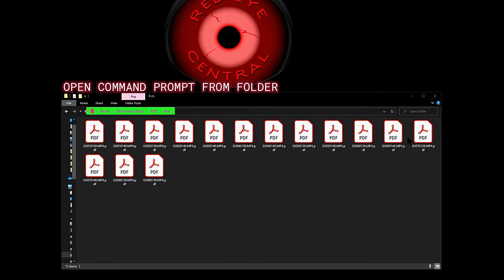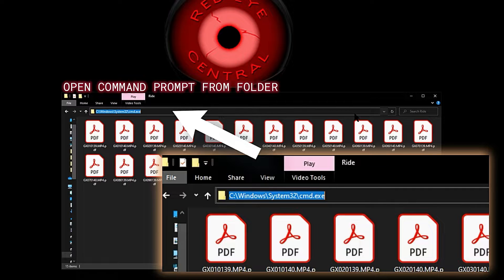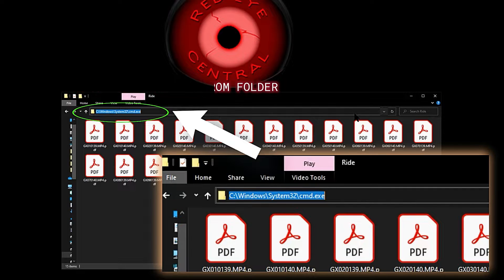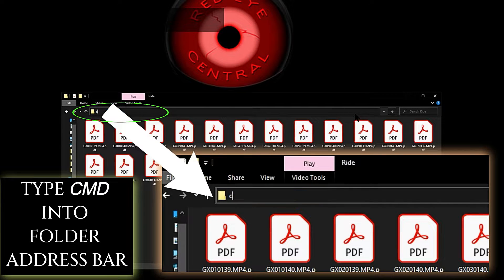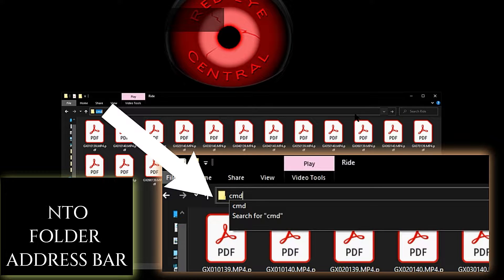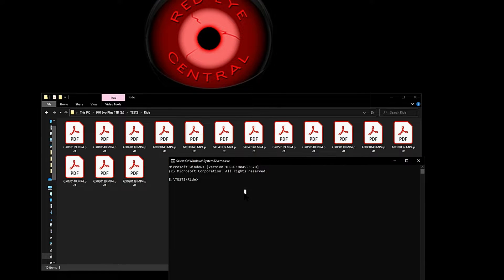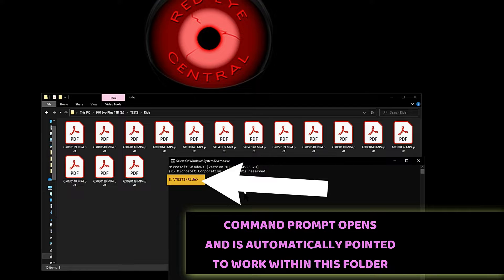We have this folder open called Ride — it's a subfolder within folder Test2 on Drive E. Come up to the breadcrumb-style navigation menu up here. Clicking on that will turn it into your traditional folder path location. Type over that folder path location with the letters CMD and press Enter. That's going to open command prompt right within this folder.